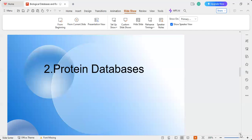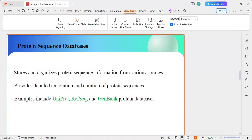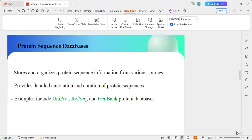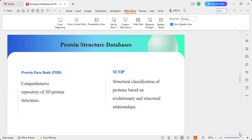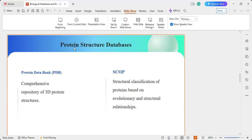The second type is the protein database, which stores and organizes protein sequence information from various resources and provides detailed annotation and curation. Examples include UniProt, RefSeq, and GenBank protein database. There are also protein structure databases where you can find the 3D structure of proteins — important for pharmacists designing drugs, since you need to know the protein structure to design a fitting drug. The Protein Data Bank is a comprehensive repository of 3D protein structures, and SCOP provides structural classification of proteins based on evolutionary and structural relationships.